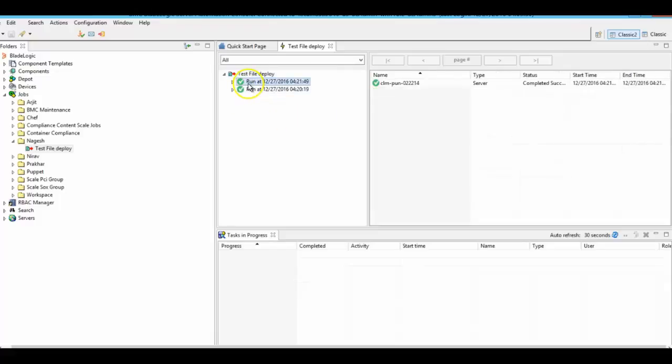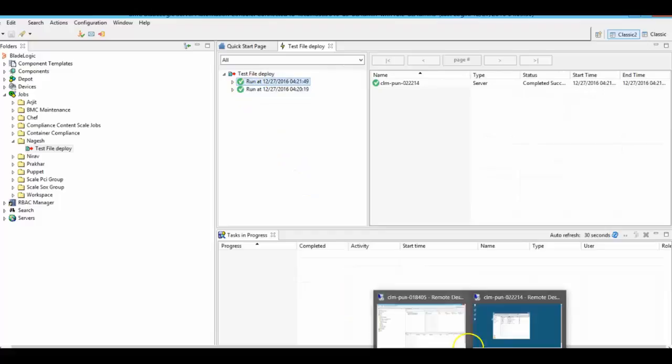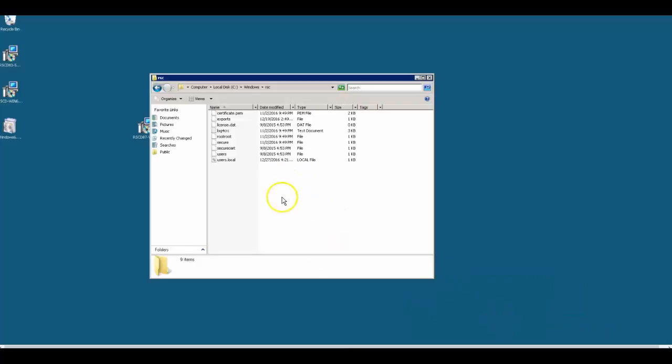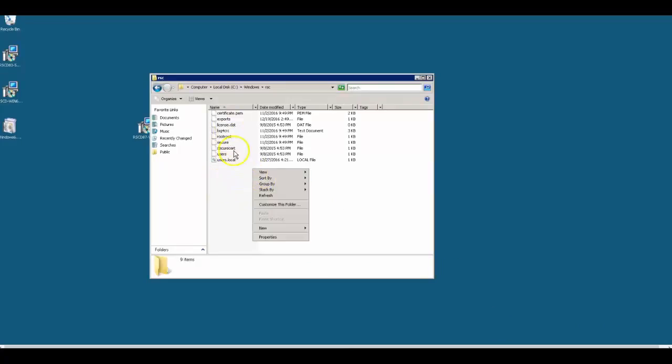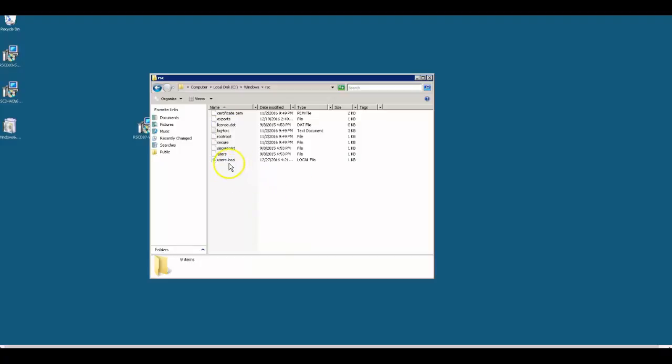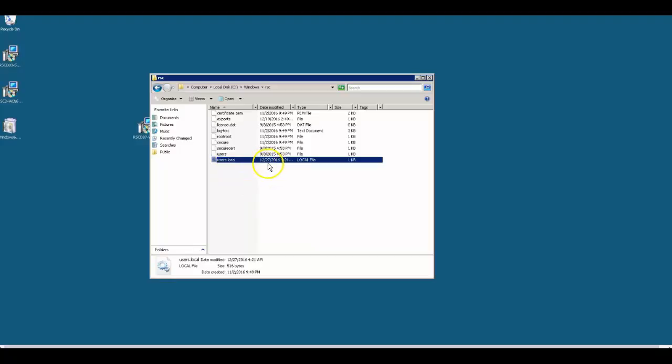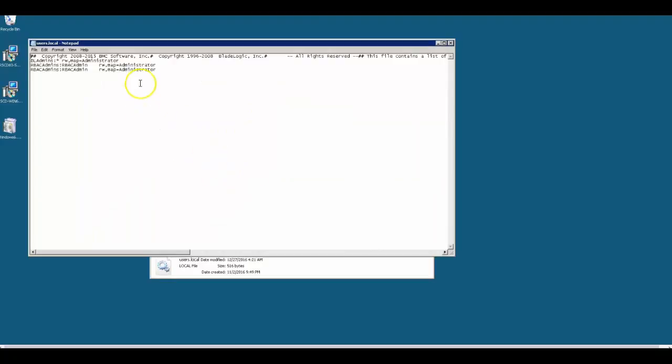Once this job was successful, we should be able to see the same changes in the target server as well. Let me log in and check. See, users.local file in the target server as well shows as 12:27, and the entry...